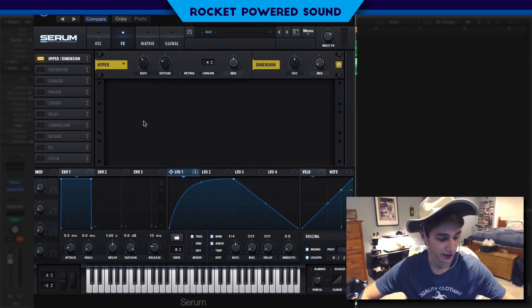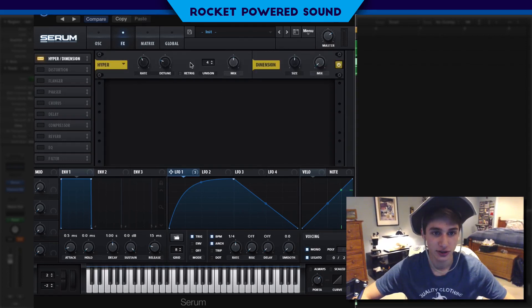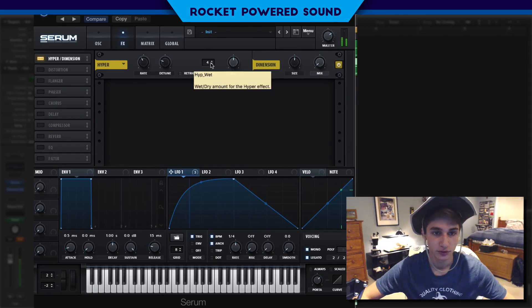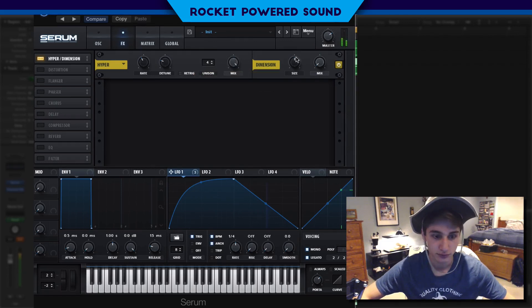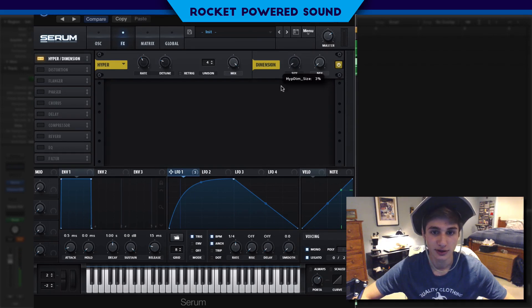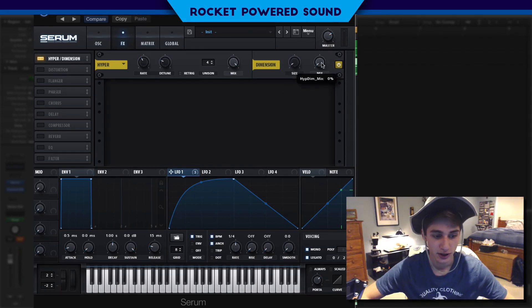Into the Hyper and the Dimension — all we're going to do here is turn on Hyper and turn it all the way up. Into the Dimension, we're going to turn the size down to three percent and turn the mix to about 50 percent.